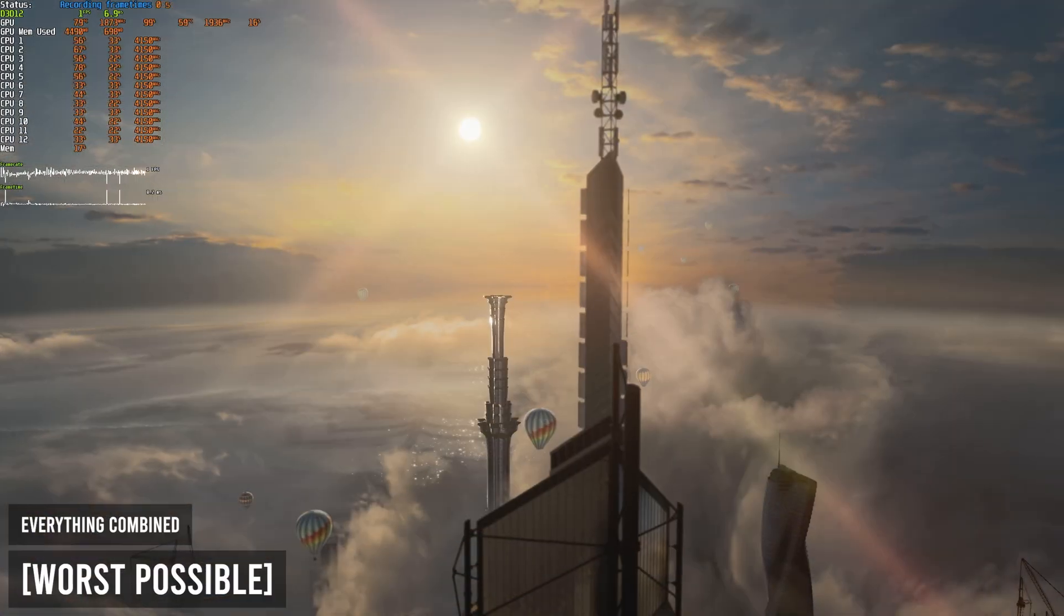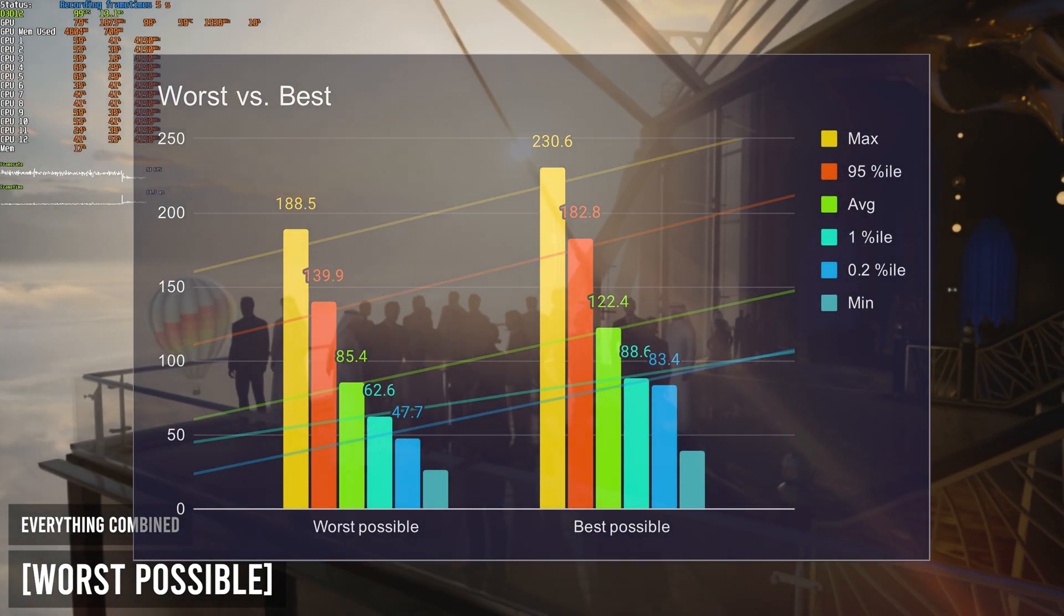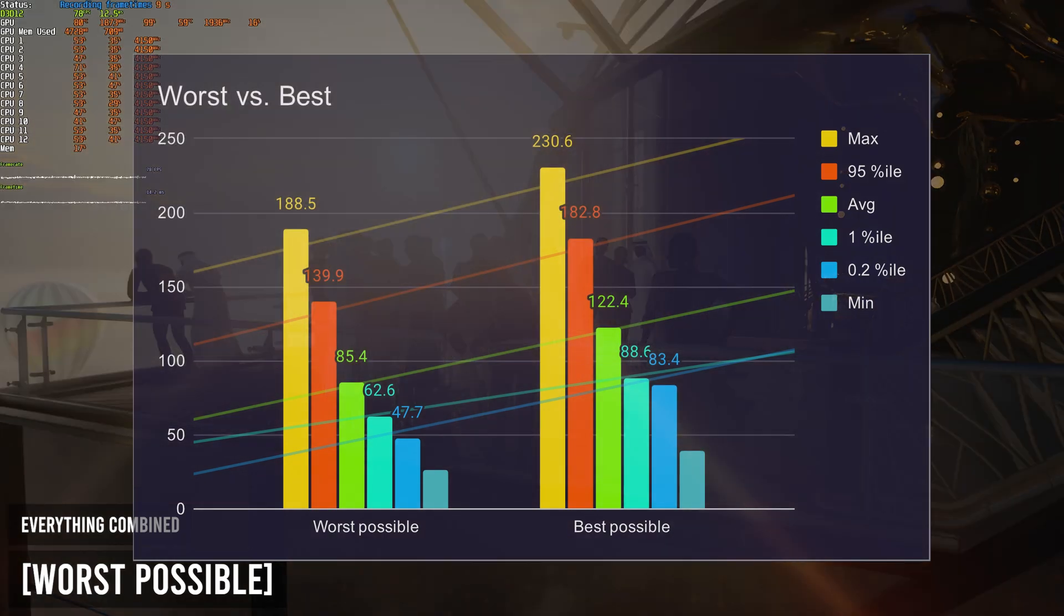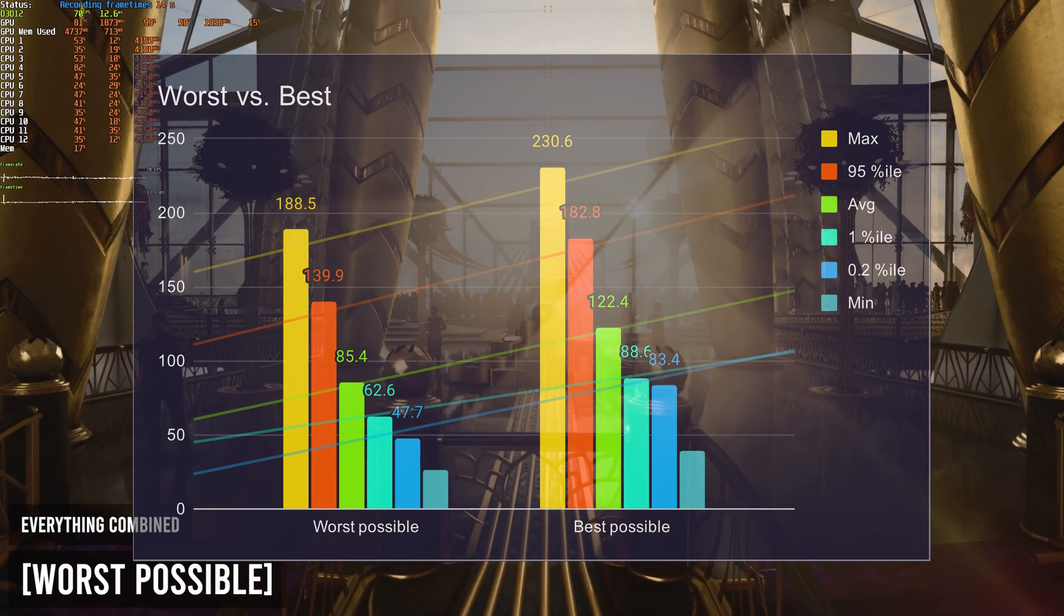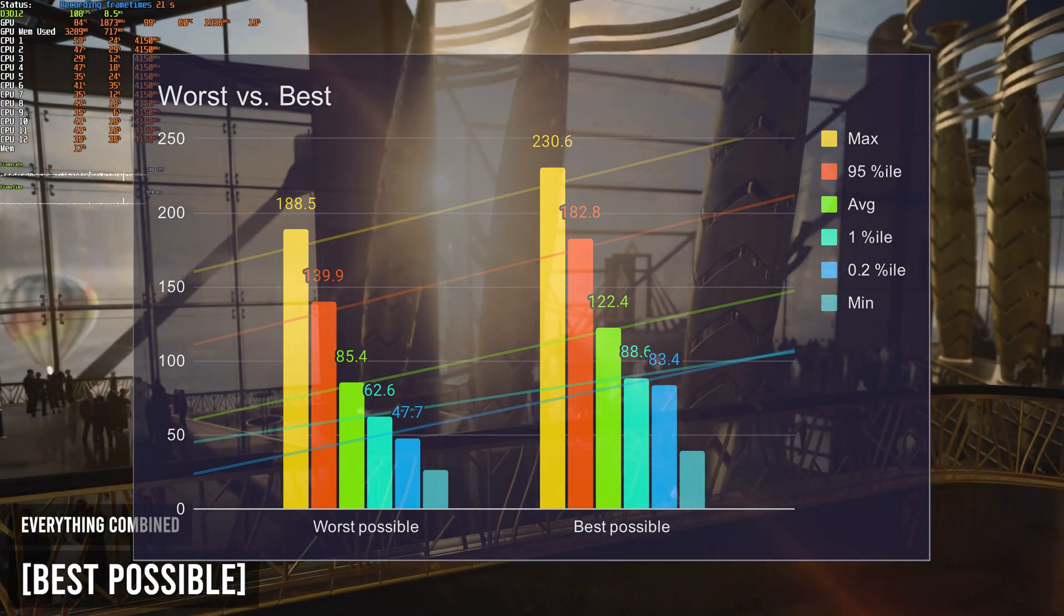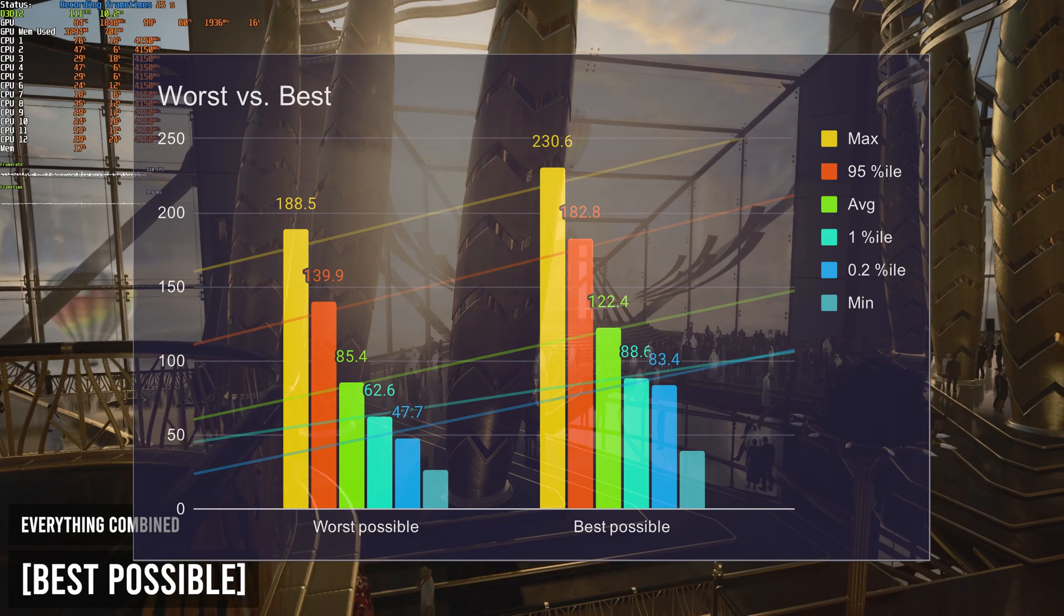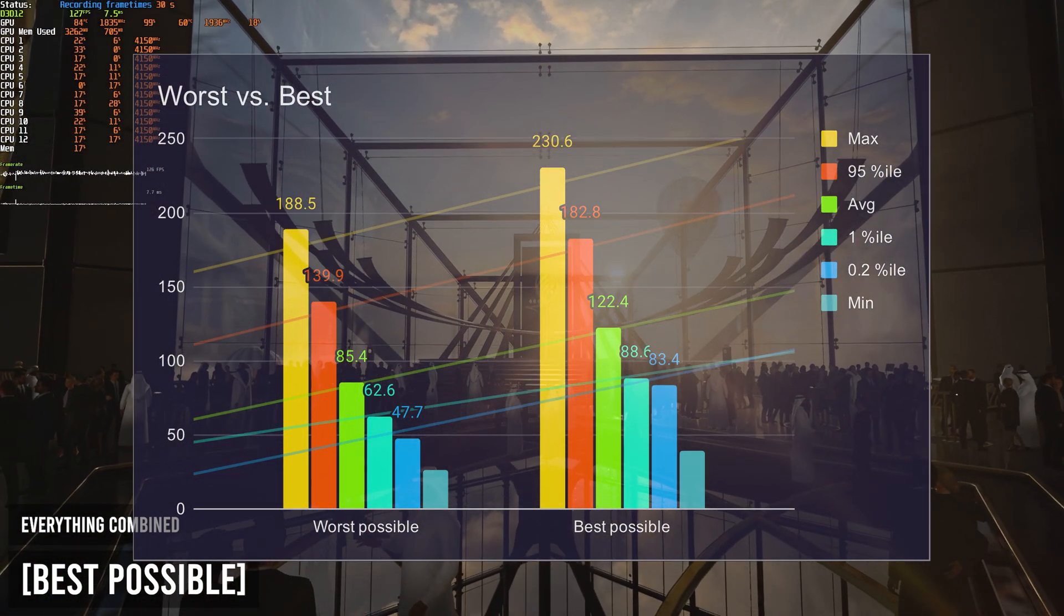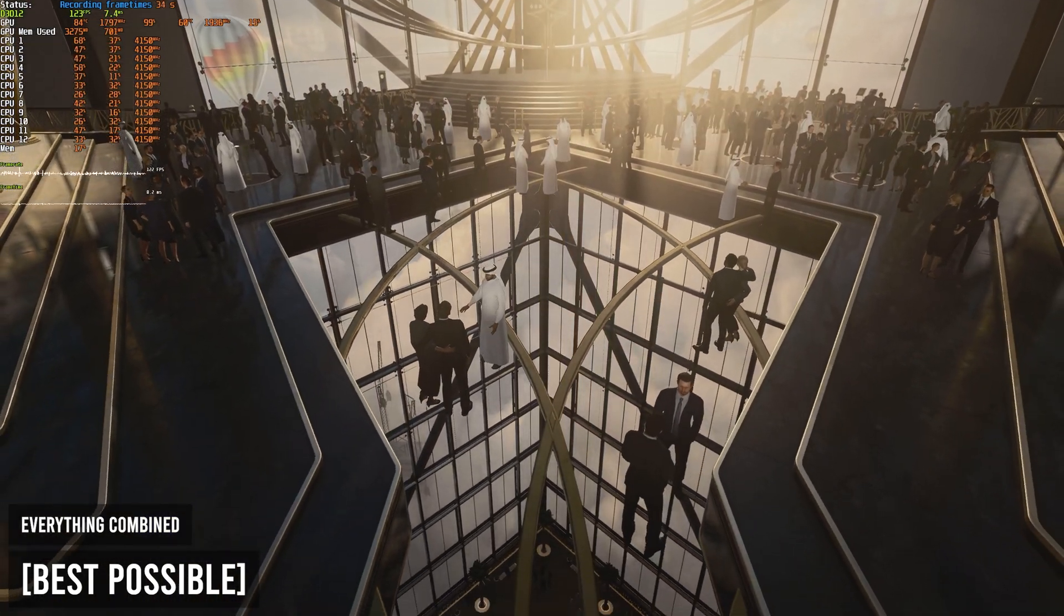And then finally, unlike most of my other benchmarking tests, I combined the worst possible and best possible settings in a combination to see how much FPS you can really gain. And in total, I gained about 43.33% by changing it from the worst possible settings, having everything on high, to the best possible settings, having everything on the lowest possible, following this guide that you've just watched. It took me from an average of 85.4 FPS up to 122.4, and a 0.2 percentile of 47 up to 83, meaning that your game will also be a ton more stable.